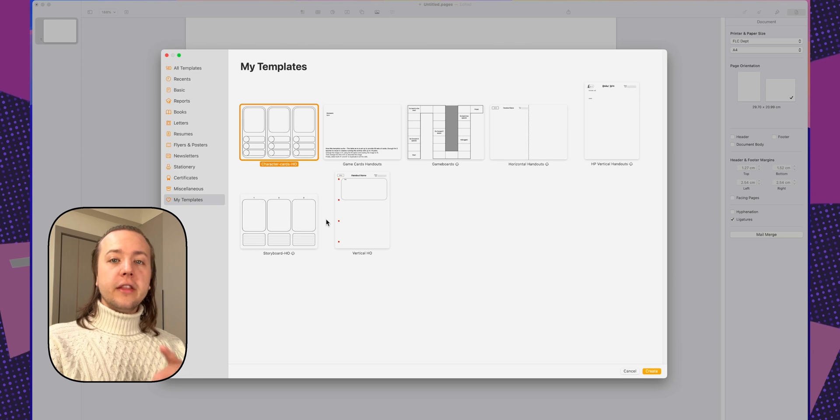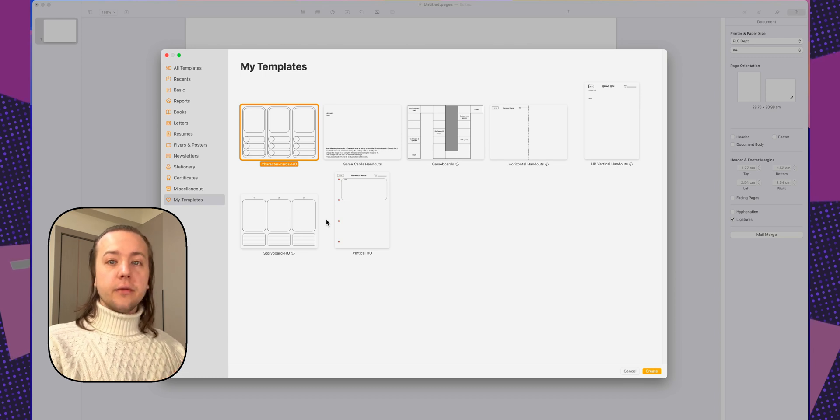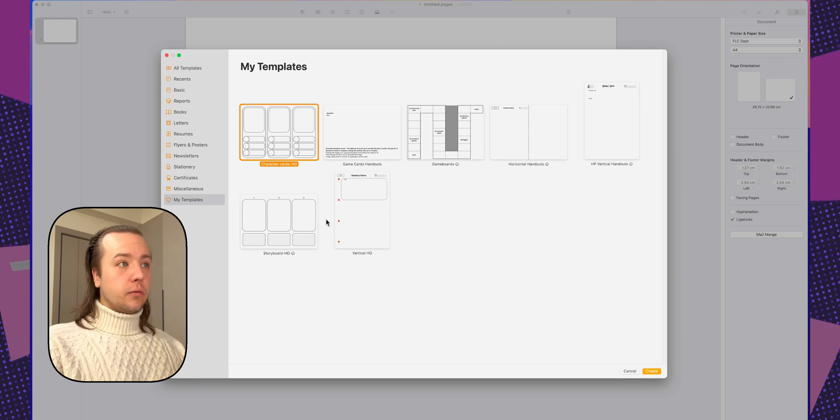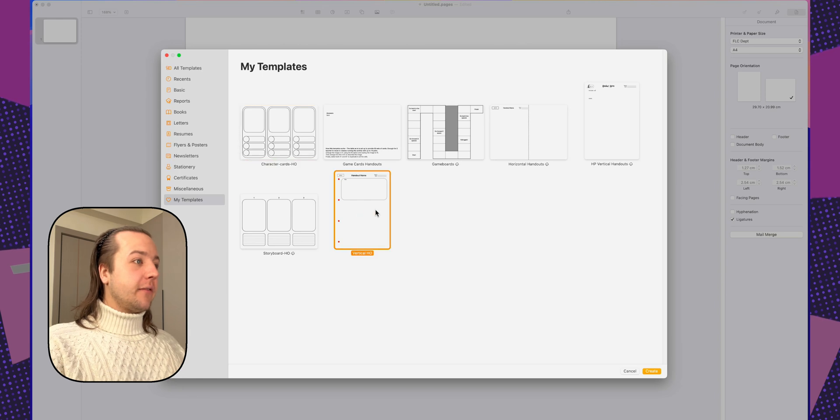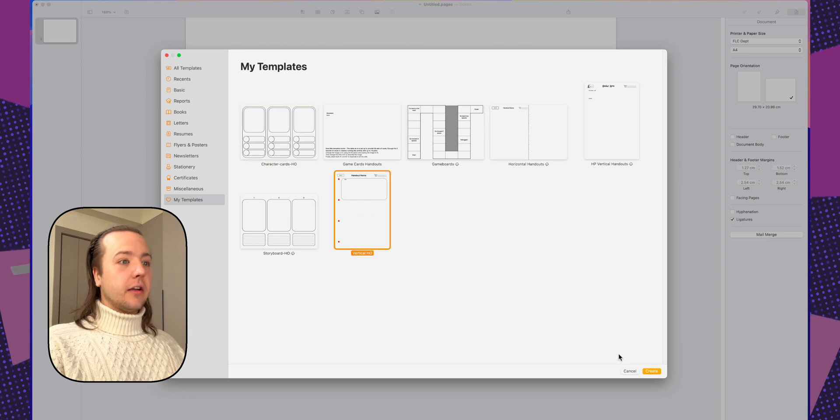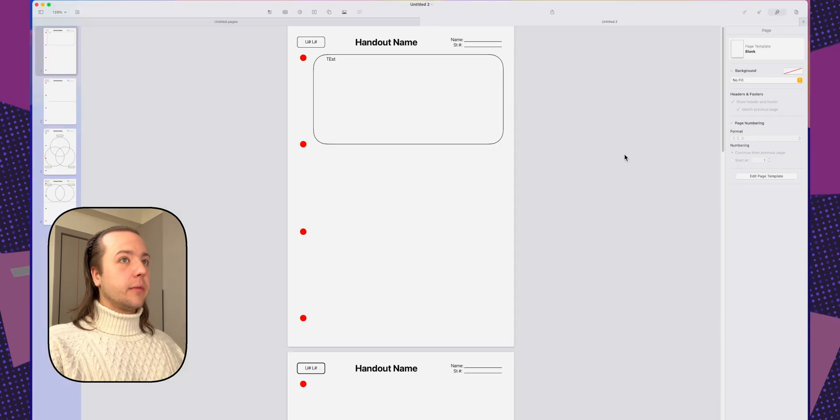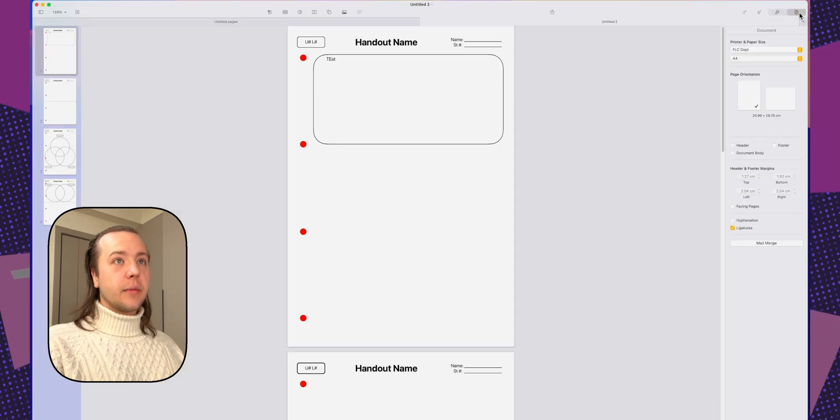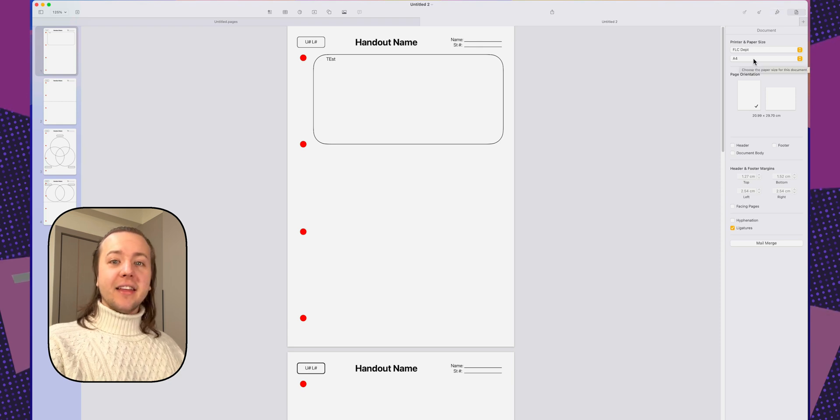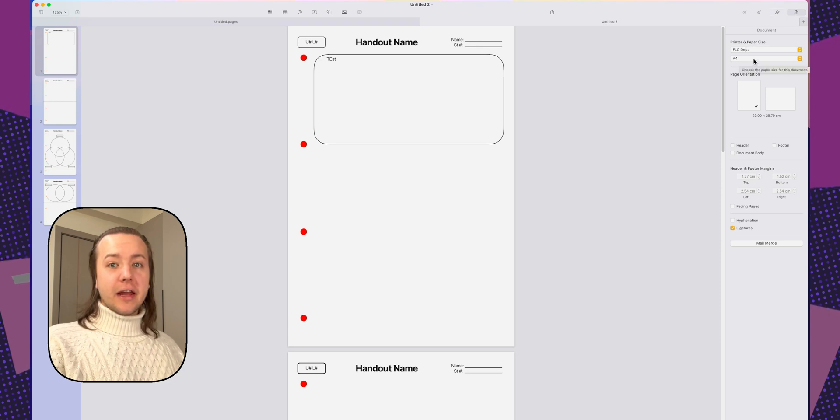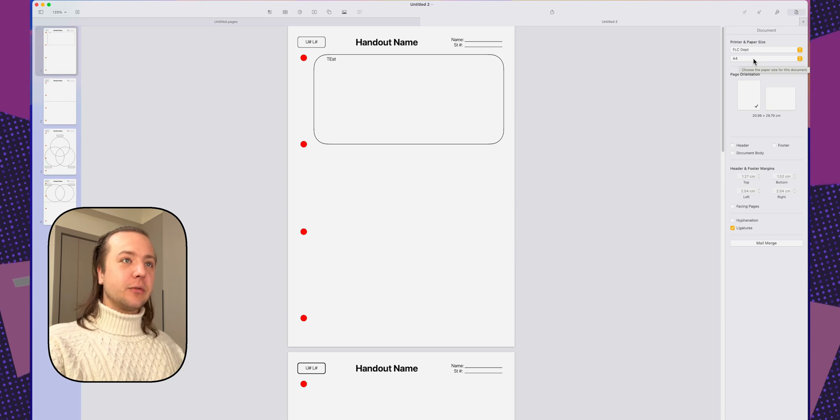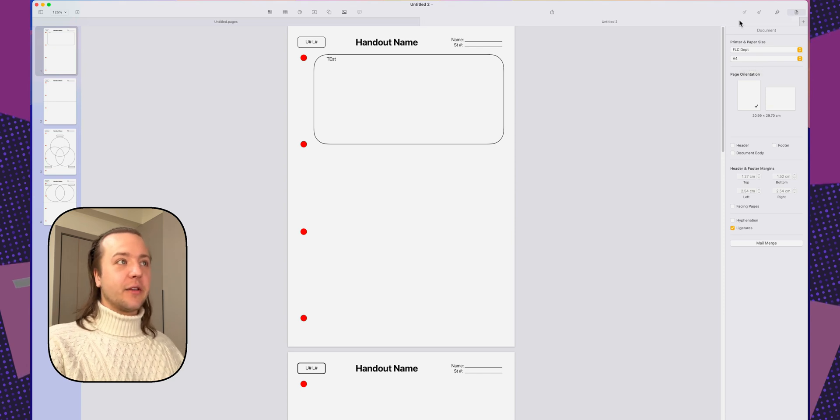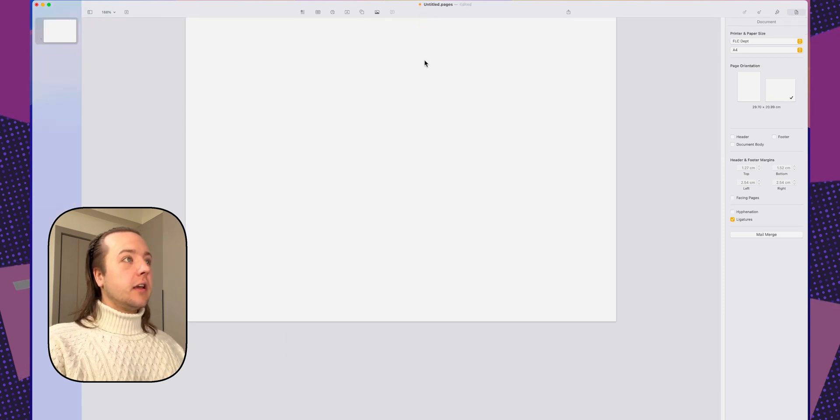Another thing this is really cool with is paper size. So in China, they use A4 versus US letter. So if I go to my vertical handout here, I hit create. But if we go to the document inspector over on the right, you'll see the paper size and the printer are set. And that is saved with the template. So you don't always have to switch paper size like what I was doing at the start of the video. So I'm going to close this.